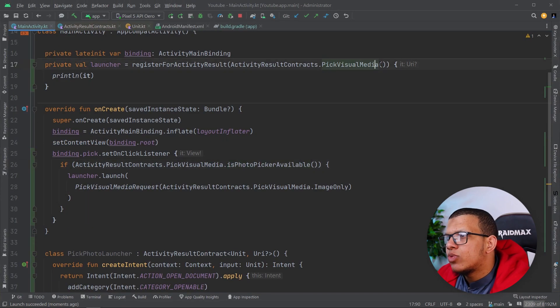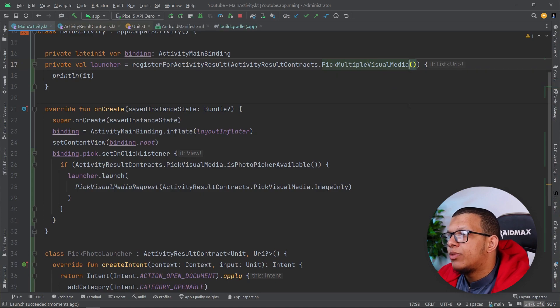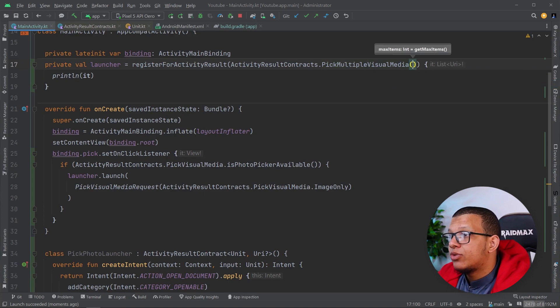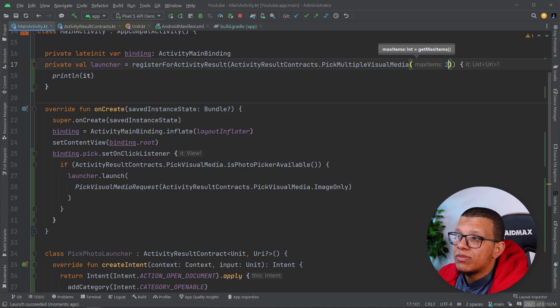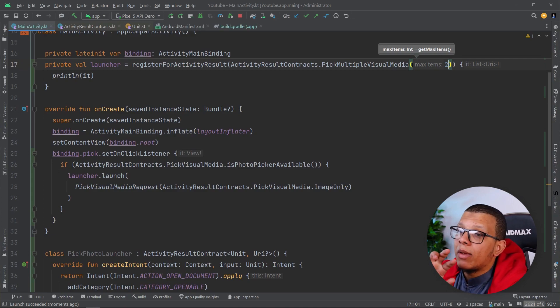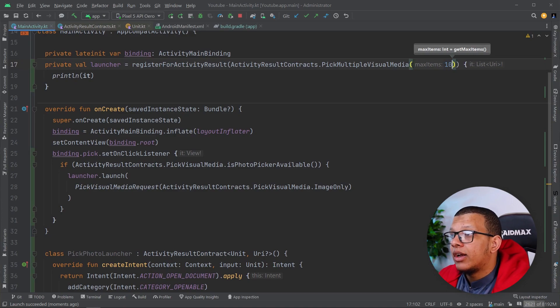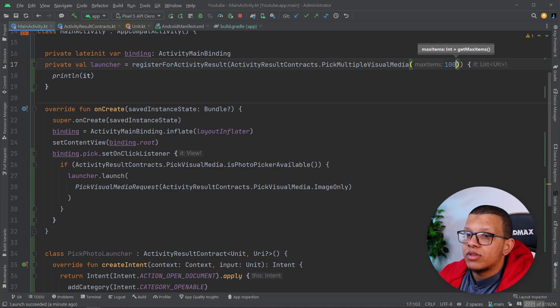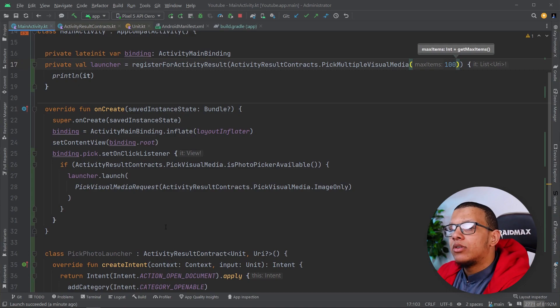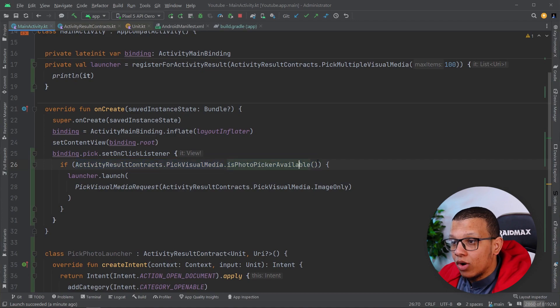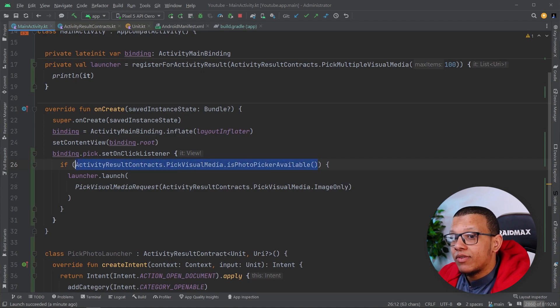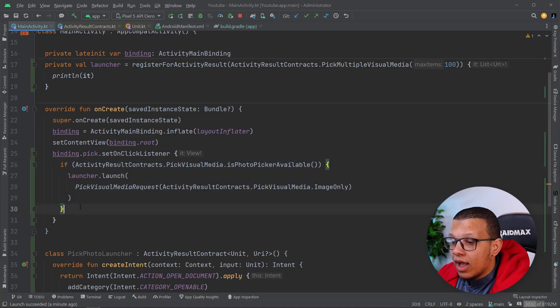There's this one also, which is pick multiple visual media. And here there's a nice parameter, which is max item. For example, you can say two, I want to set as max. The user will be able to select only two, or you can set it to 100 or 10 or 1000, it doesn't matter. Just to mention, this is required, this is important. If you're running on this device, you can launch it that way. Otherwise, you can use normal photo picker launcher and it will work just fine. It's not deprecated, it's all fine and uses the storage access framework.